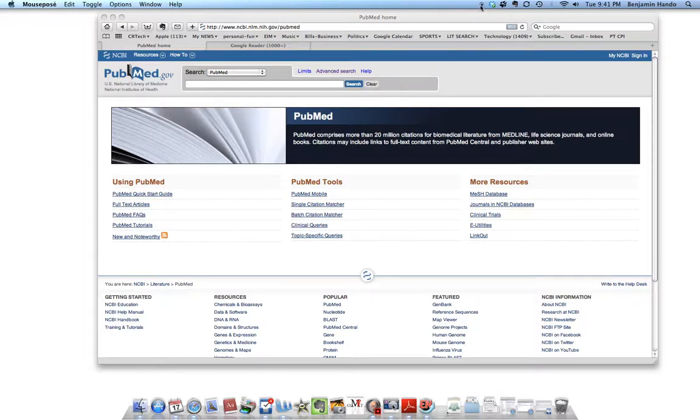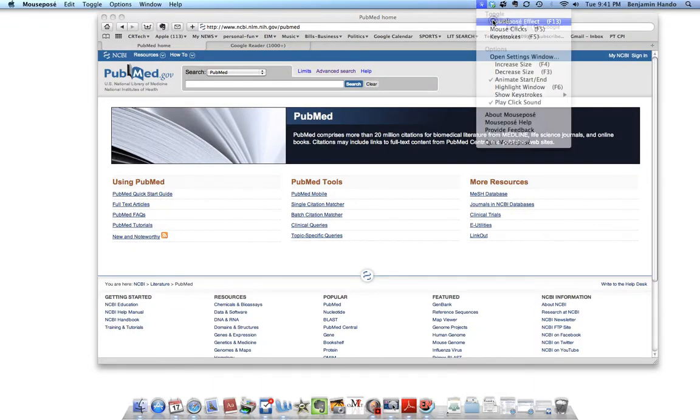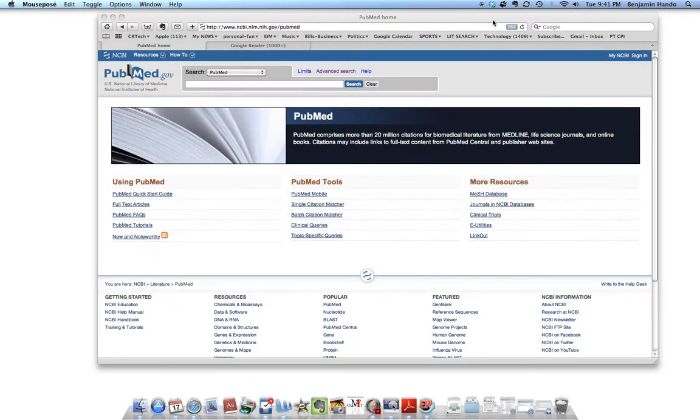Hi there, this is a screencast by Ben Hando for how to do a PubMed search and to save it as an RSS feed.